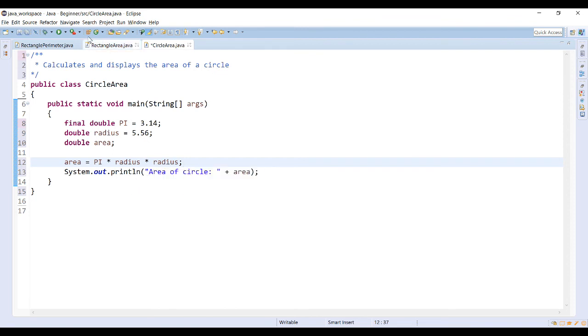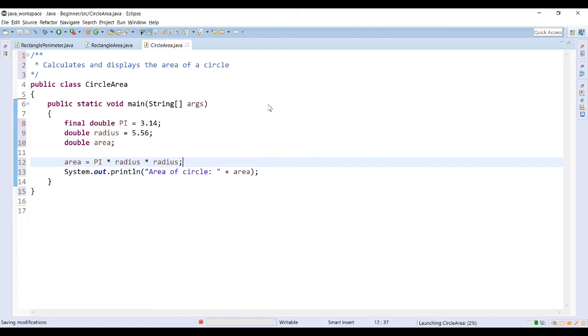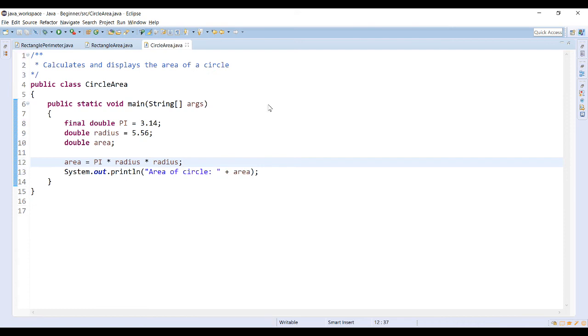And then I print out the value of the area that is calculated. So there you have our output window that shows us the area of the circle that has a radius of 5.56, using a constant for PI.